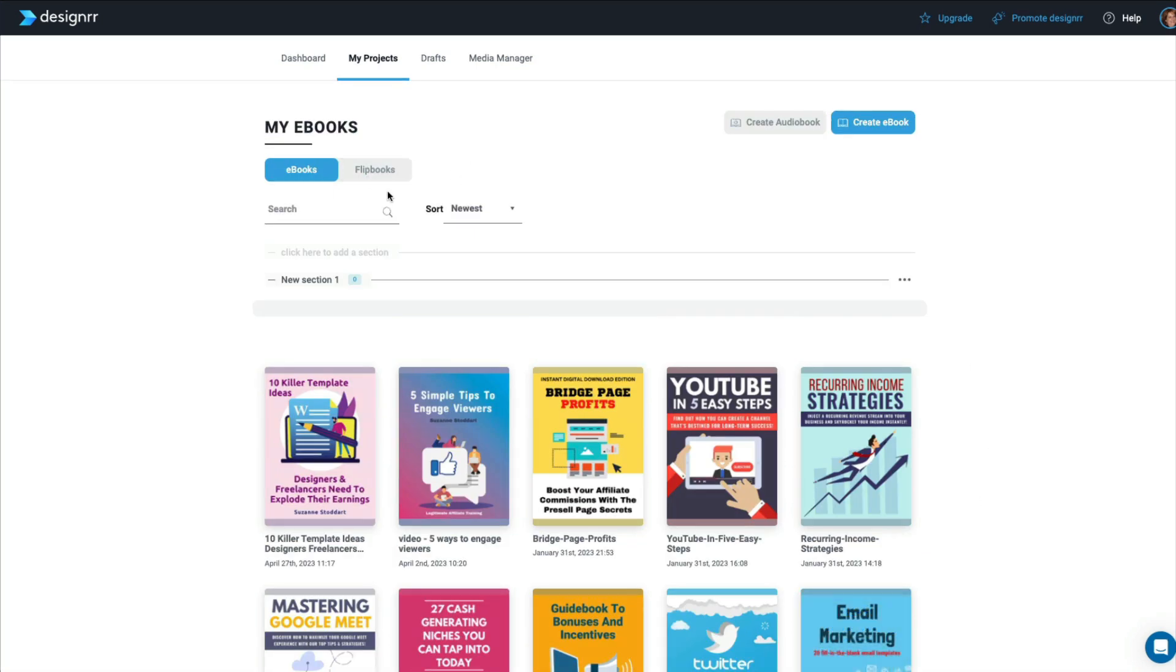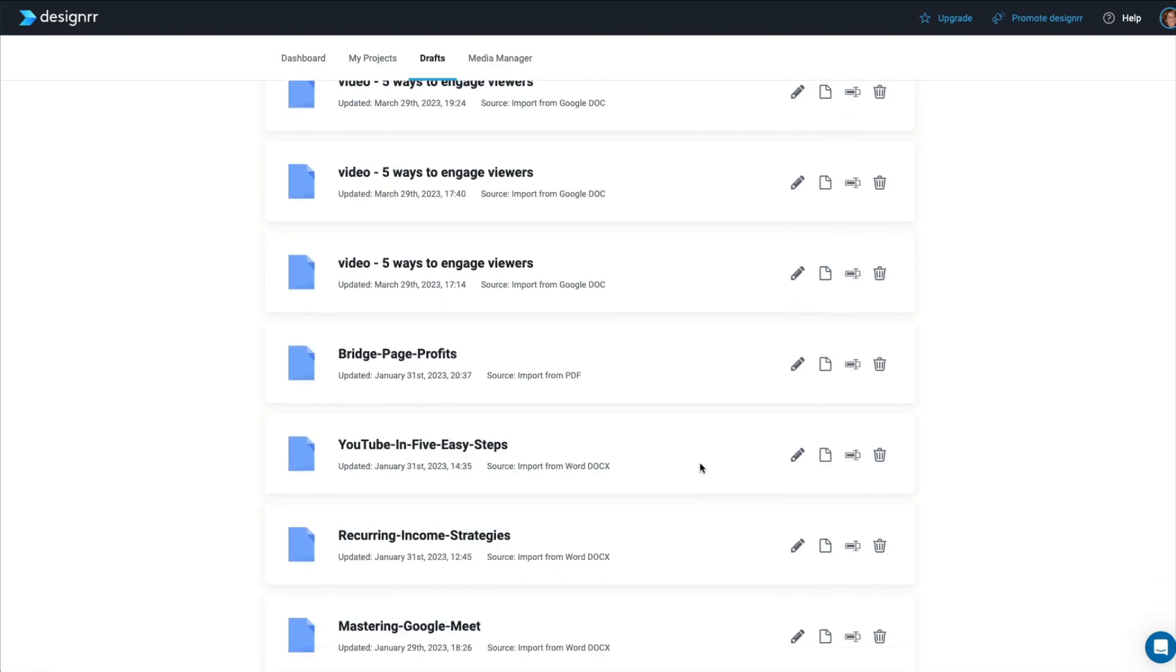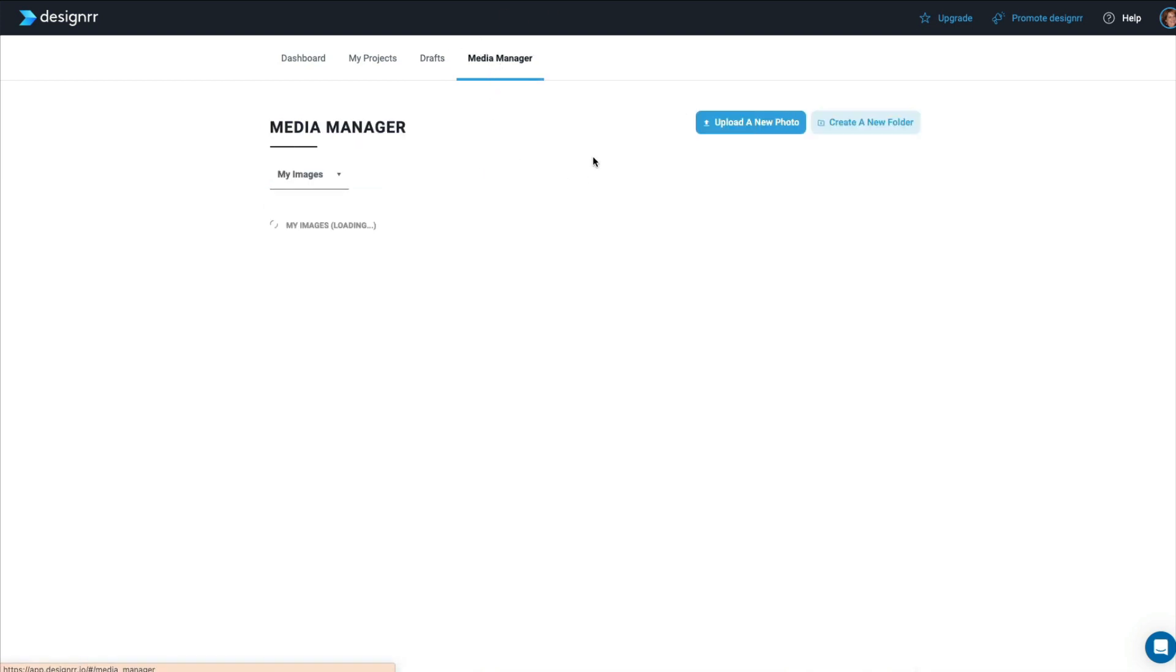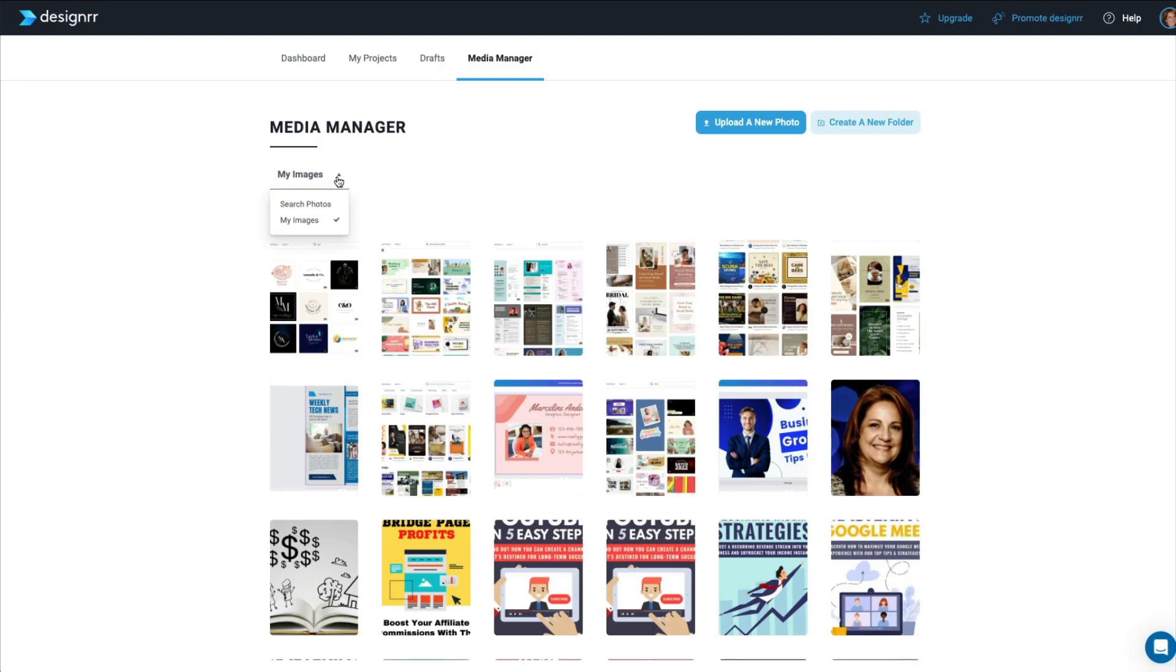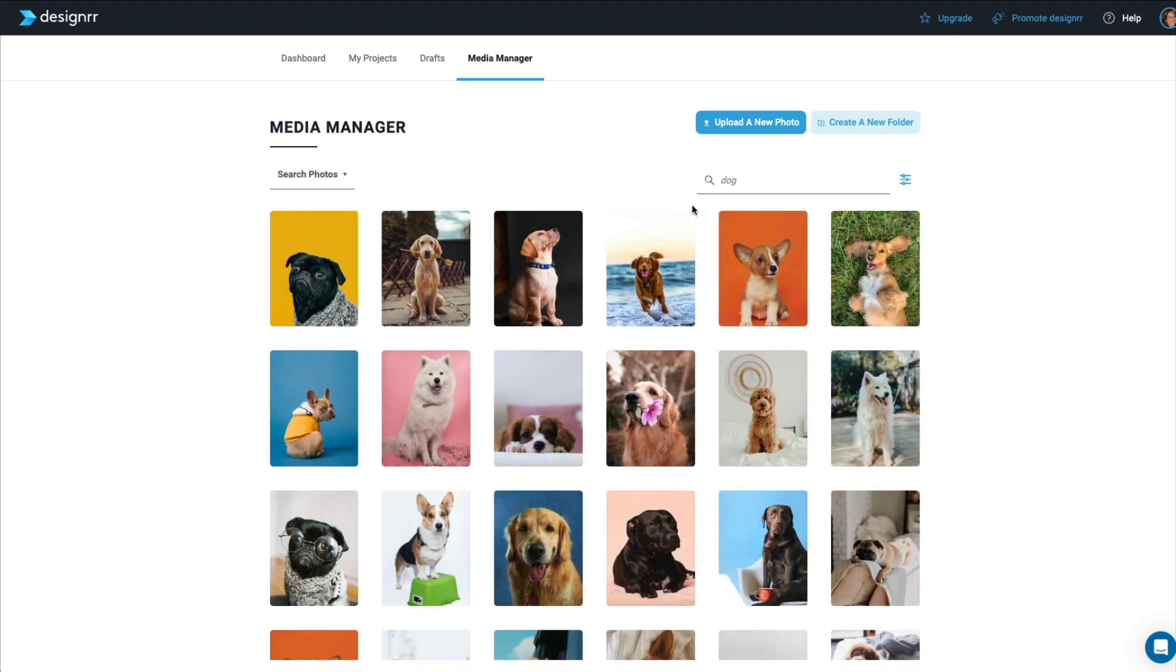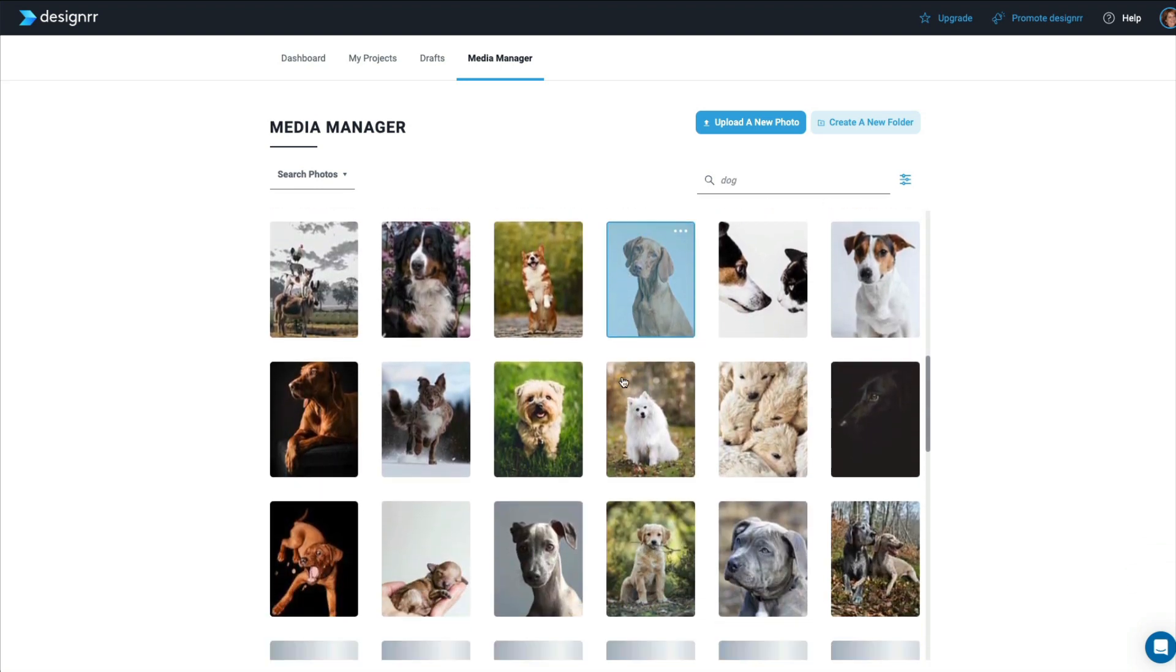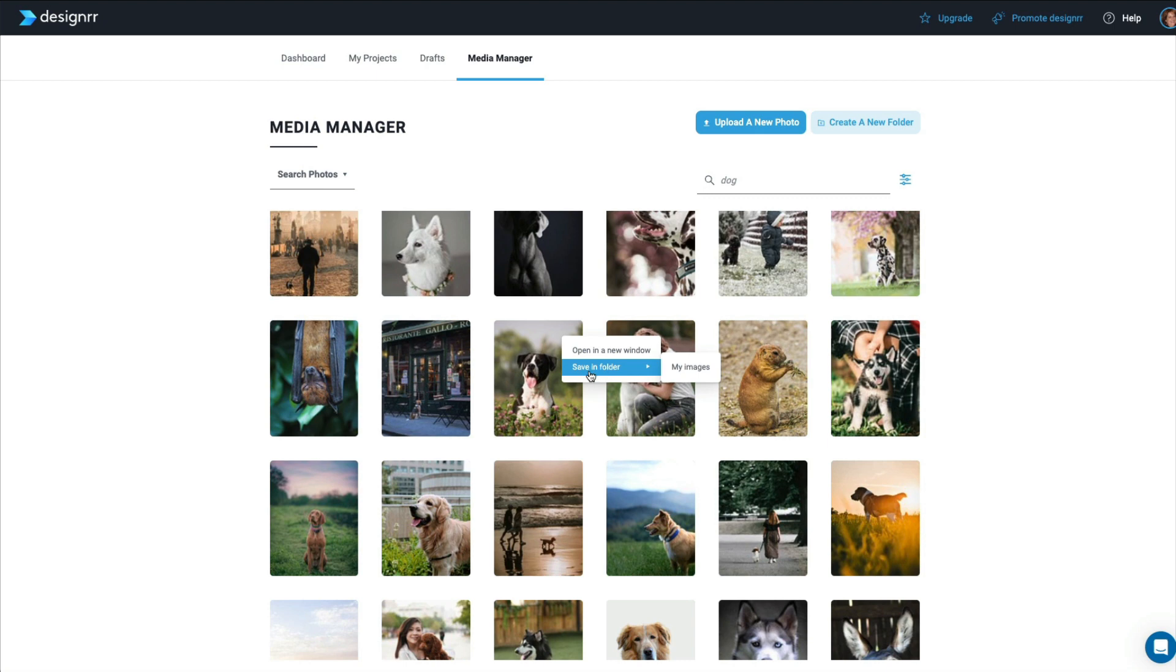You can also click on My Projects, where you can see them all. And if any of them you've made into flipbooks, you can see all of your drafts. And basically, it just keeps a draft of everything you've worked on in here. And then your Media Manager. And this is where you have the option to upload an image from your computer or if you want to search for photos. So let's say you were creating something for the dog niche.